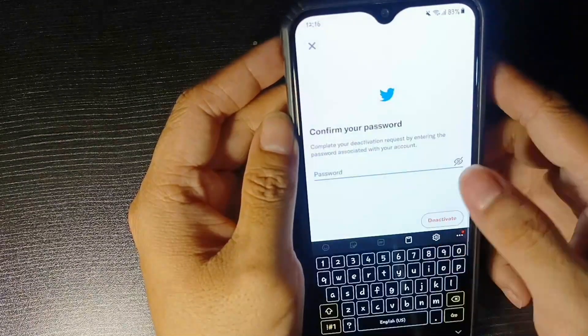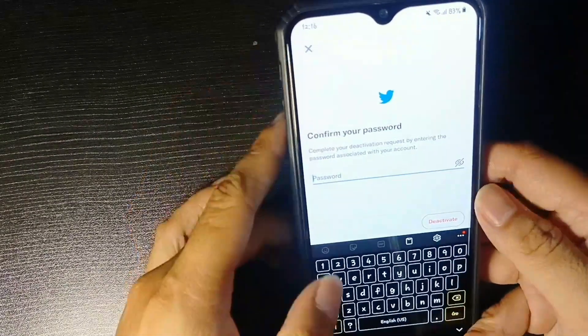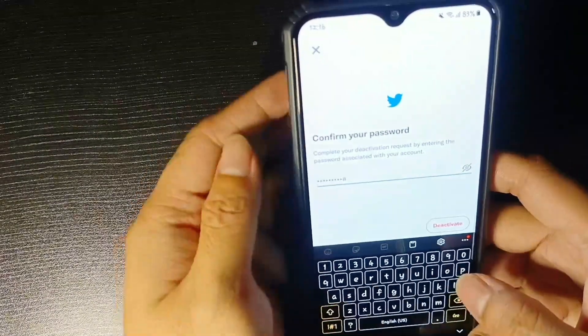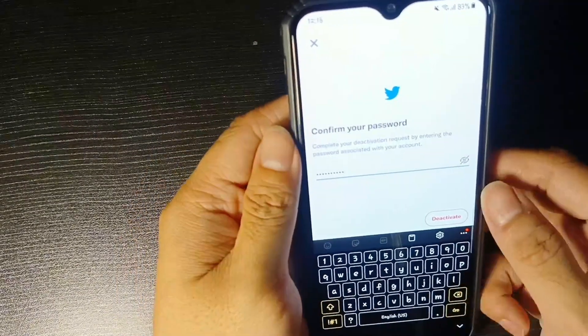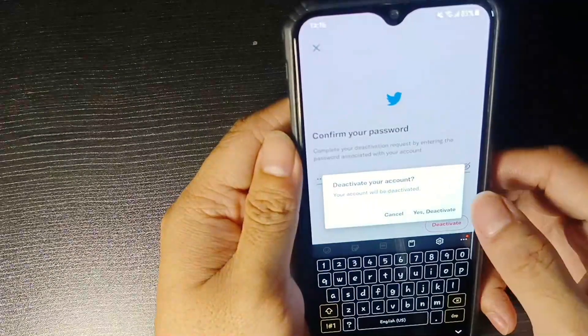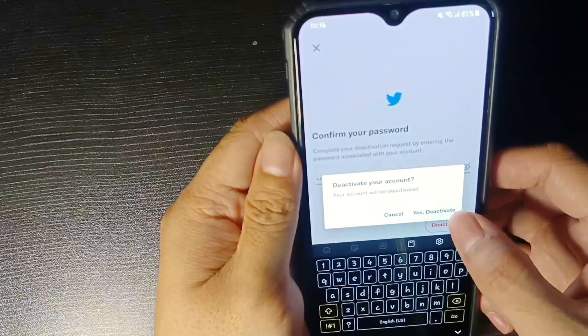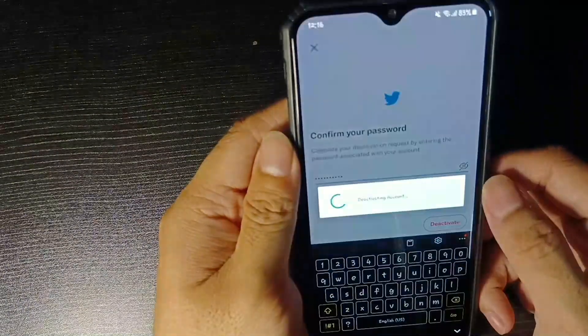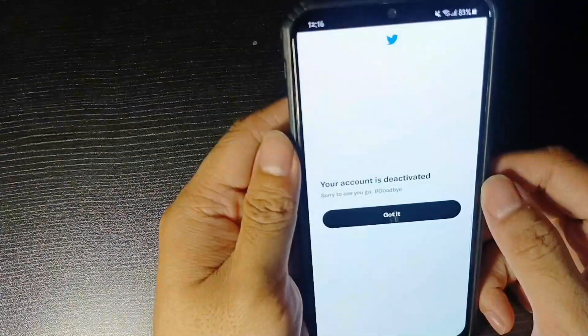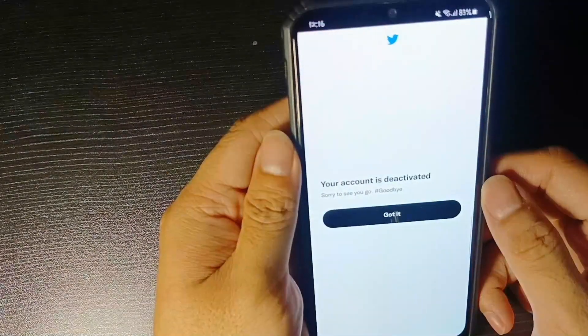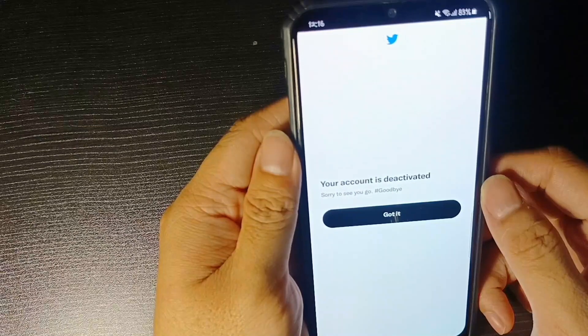Once you're ready, tap on Deactivate. You need to enter the password of your account. After that, click on Deactivate again and tap Yes, Deactivate. Your Twitter account has been successfully deactivated.